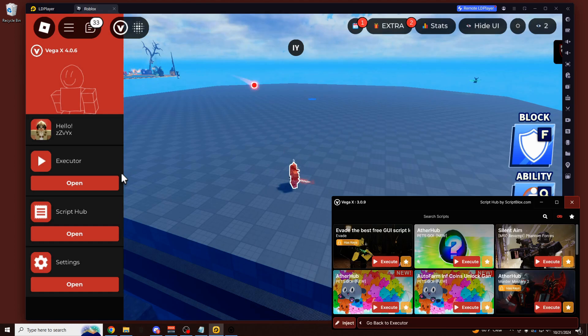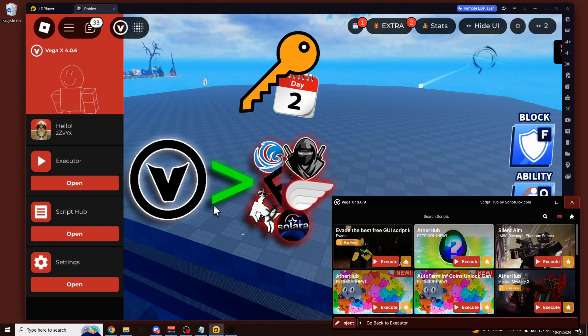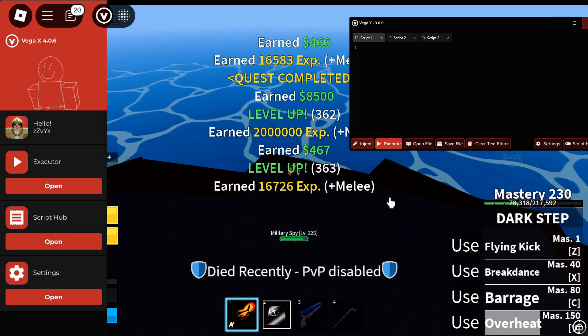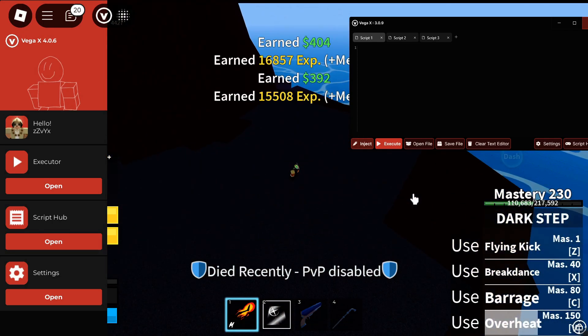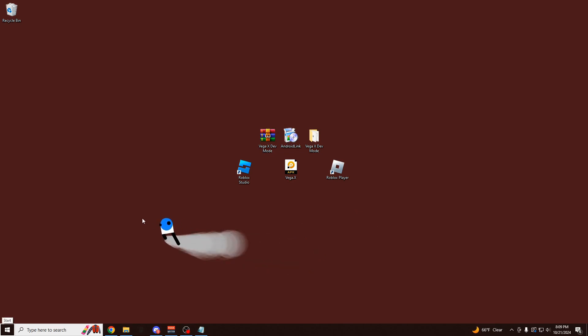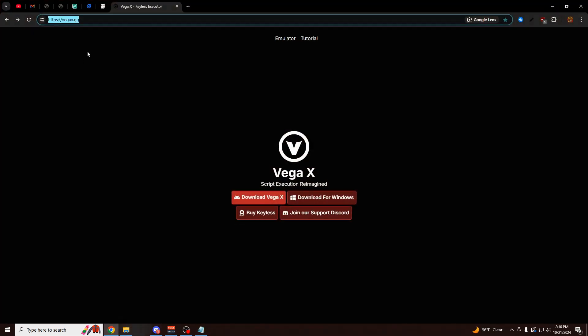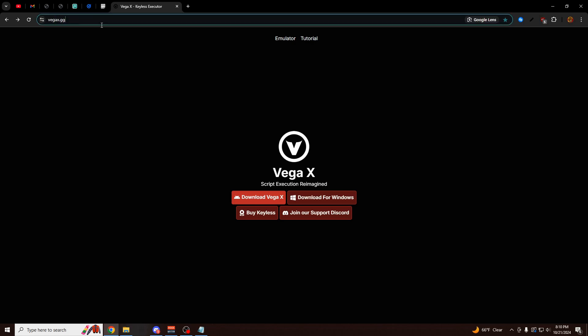And if you thought it couldn't get any better, the keys on this exploit last two times as long as every other executor on the market right now. So now I'm going to show you exactly how to download and use this executor. The first thing you want to do is go to vegax.gg.